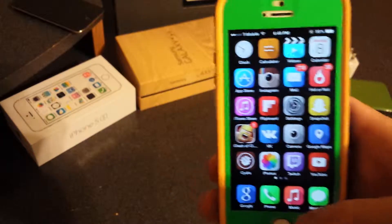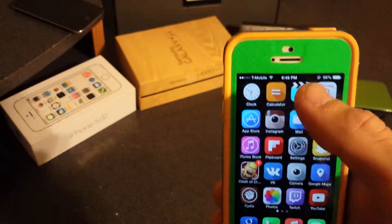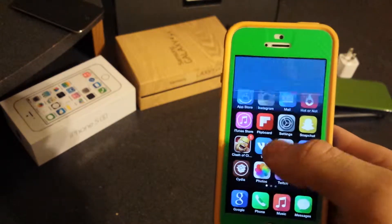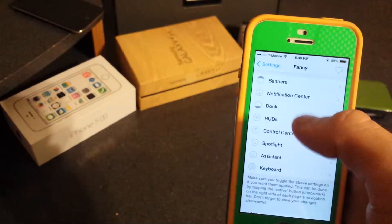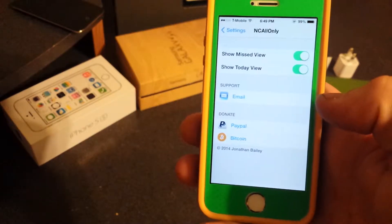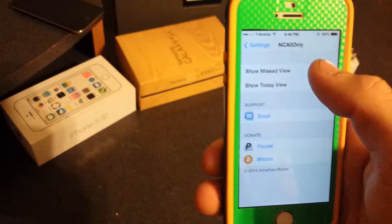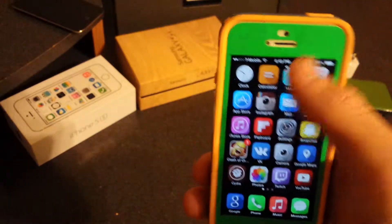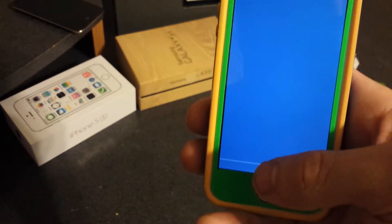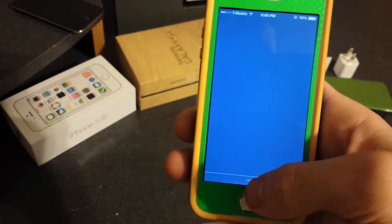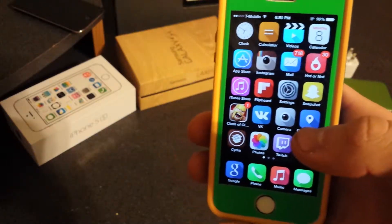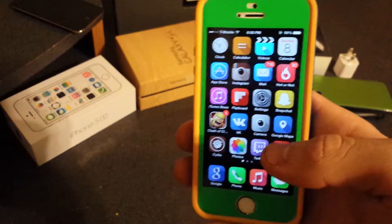Number four is NC All Only. You can go into Settings and disable both of the extra tabs, so when you swipe down it shows only your notifications — just like iOS 6 would. I like this tweak because I never really used the Missed or other tabs anyway. Pretty cool.